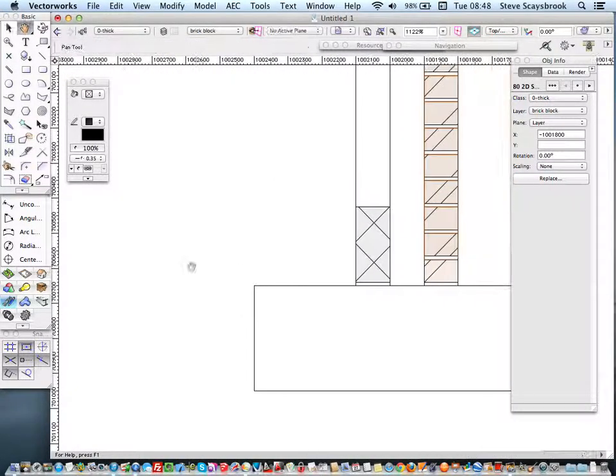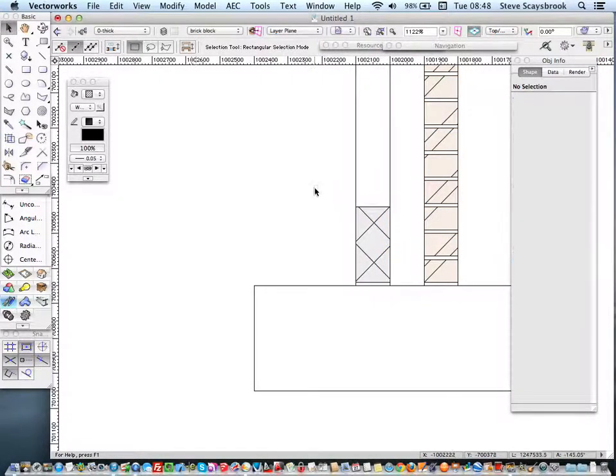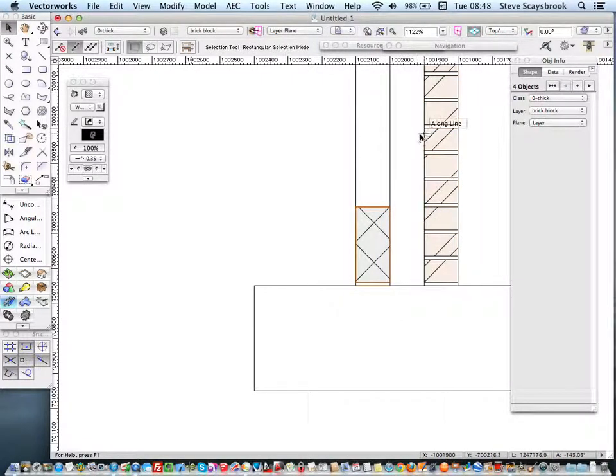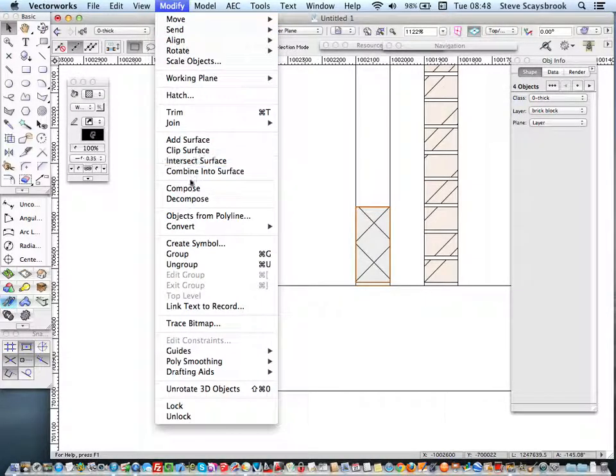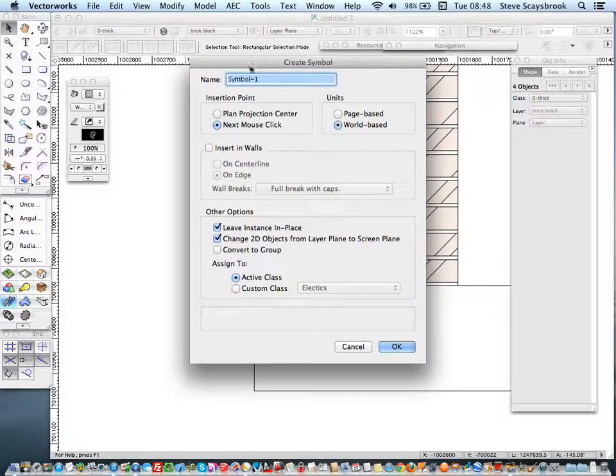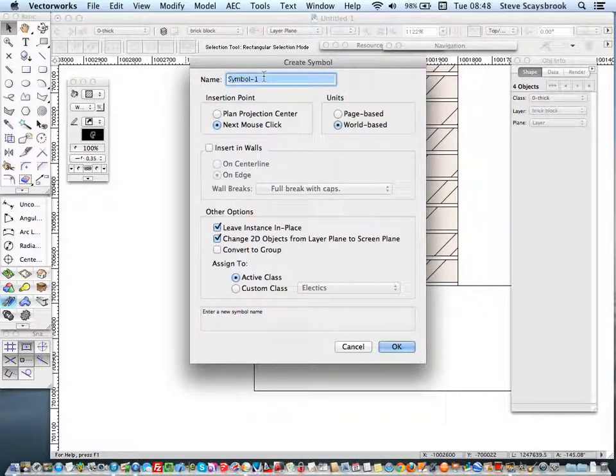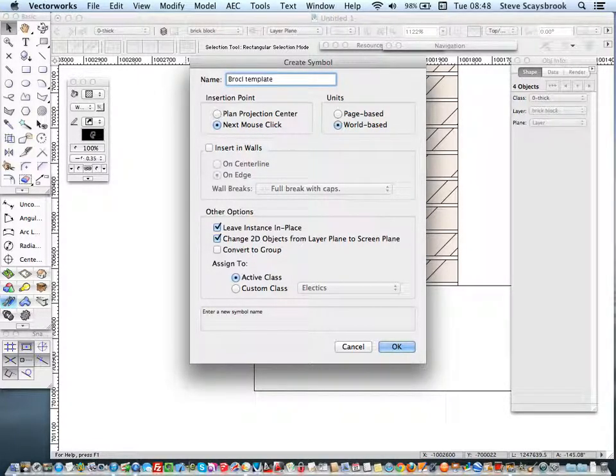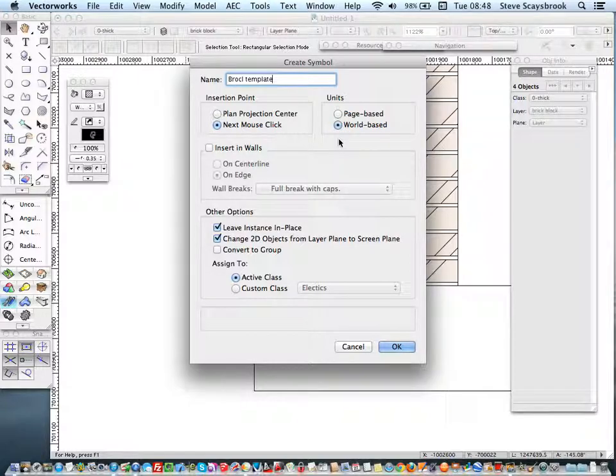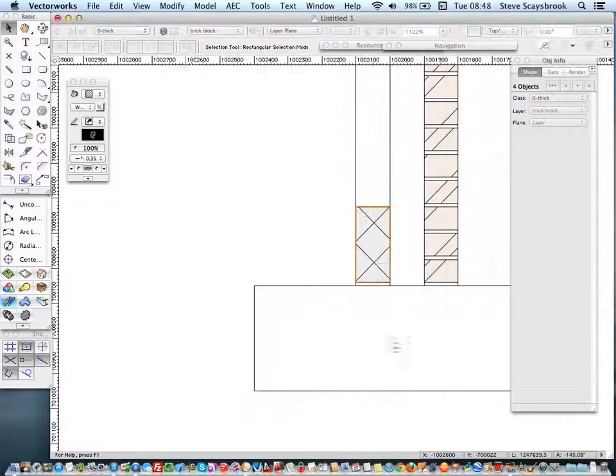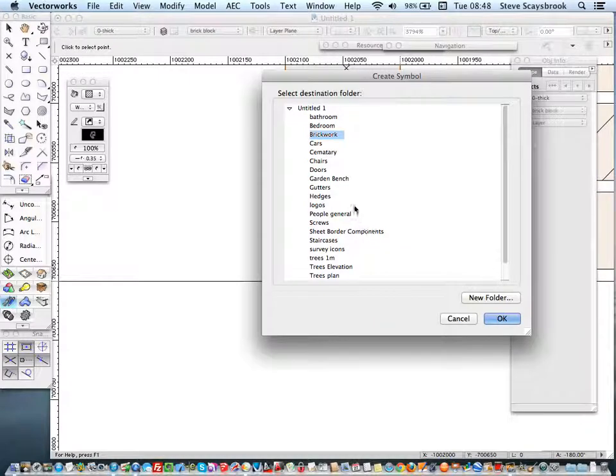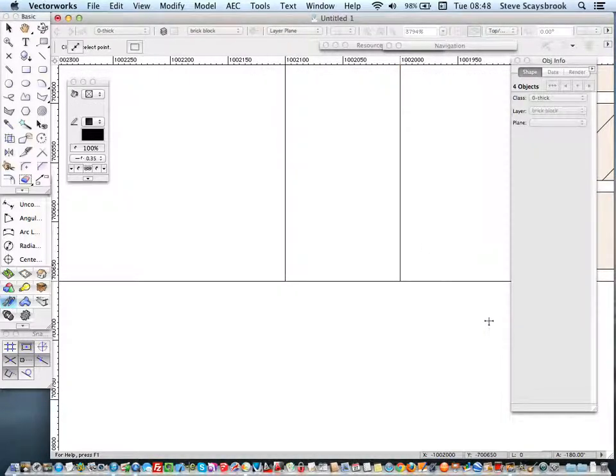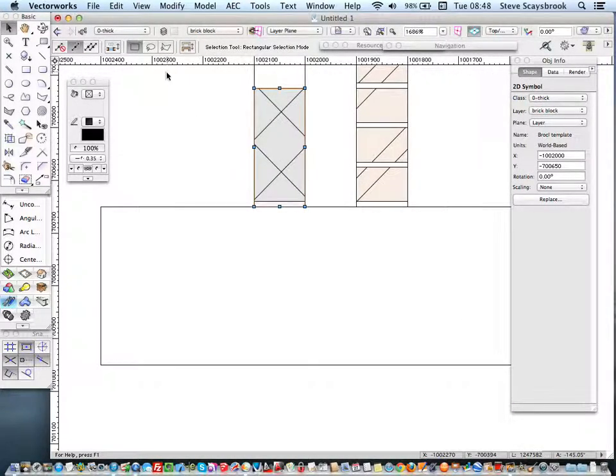Right. Let's do this onto the block. I haven't made a symbol there yet. So let's do that one. And let's do modify. Create symbol. And I'm going to call it block template. I'm going to do that. And again, I'm going to make that point there, my insertion point, and I'm going to put it into brick work. I've made a symbol.